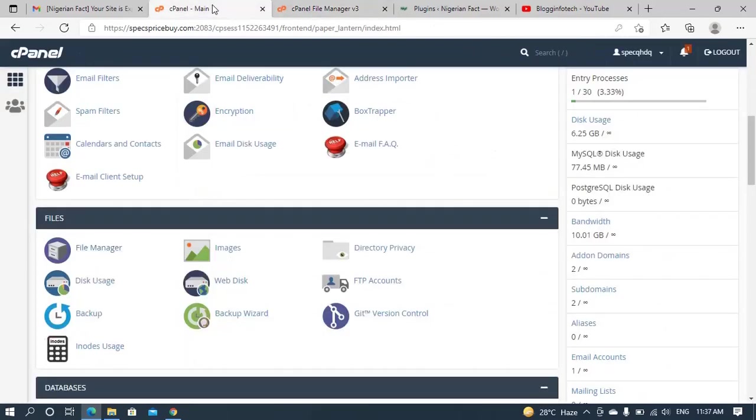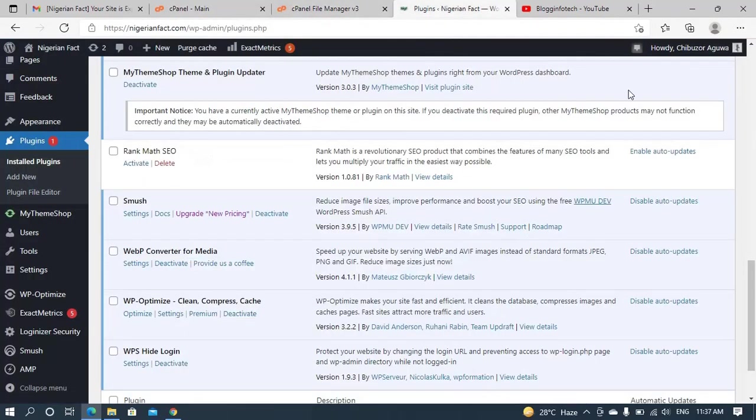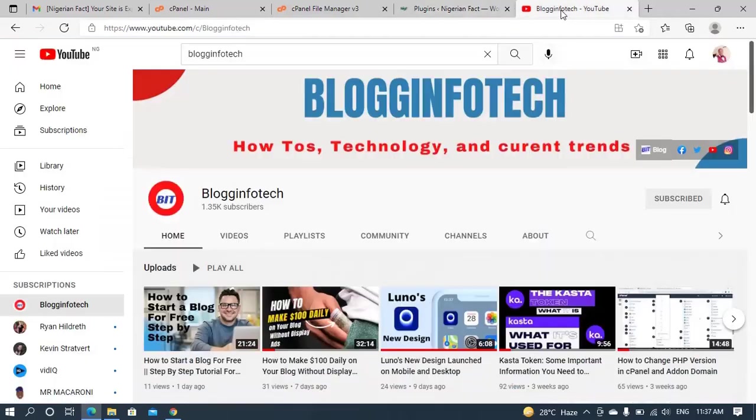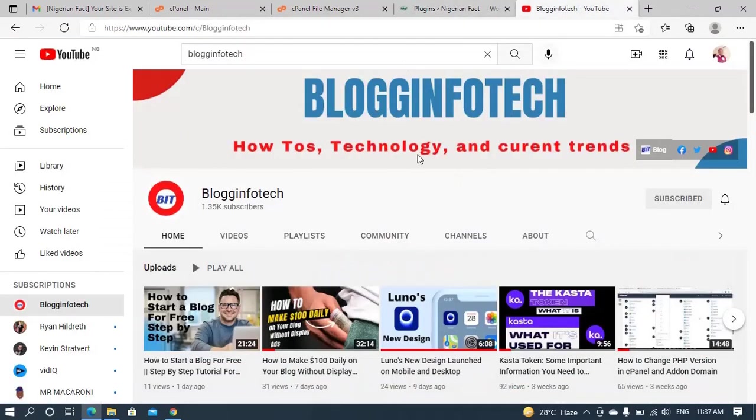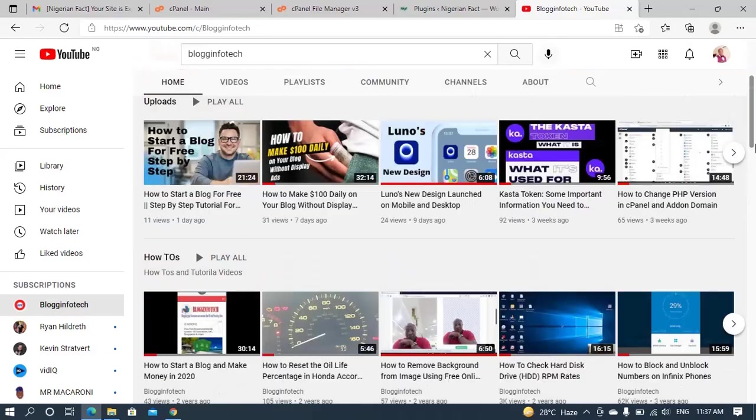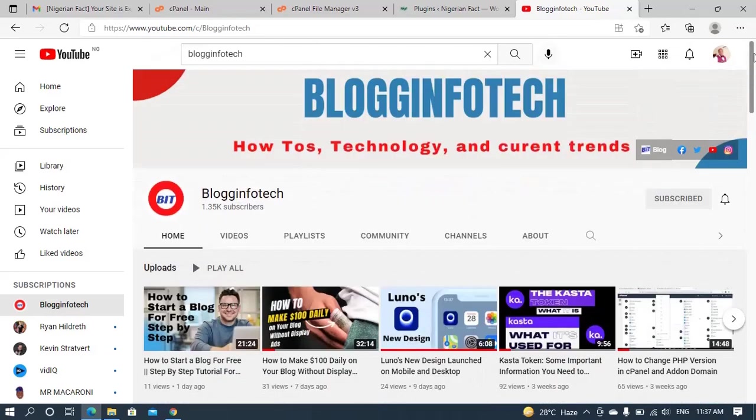So if you like this video, I would encourage you to hit the like button. And also you can kindly share this video for people who are facing such problems to actually overcome it with ease. It is as simple as ABC. So like I said, BlogInFotek is the name of this channel and Shibu Zohago is my name.